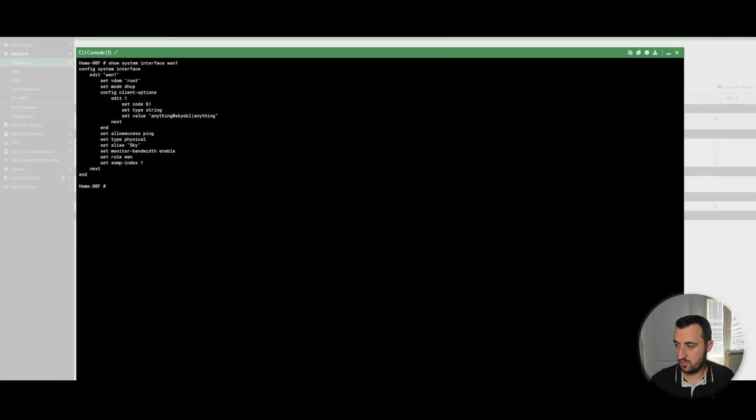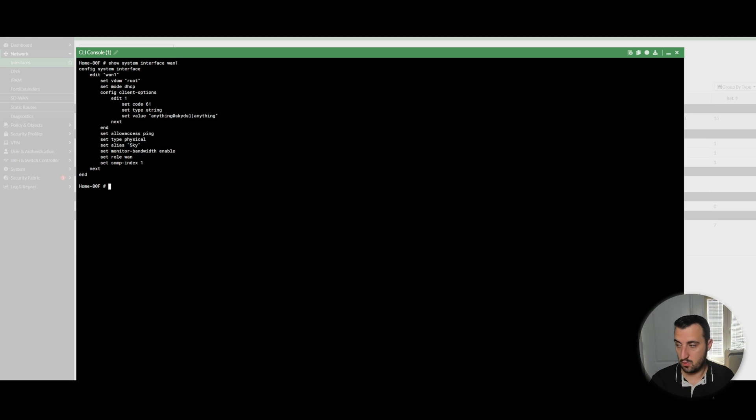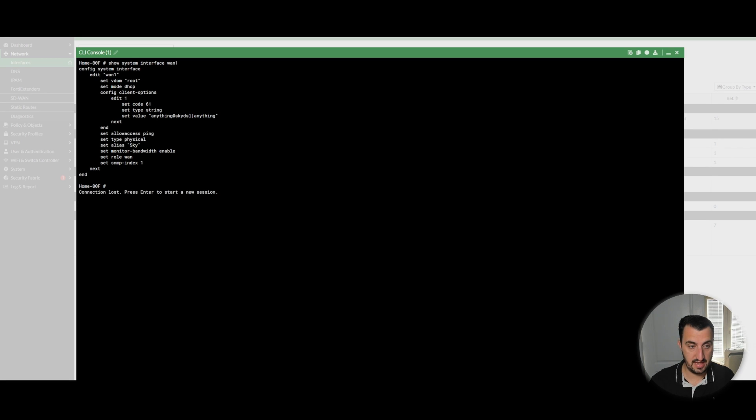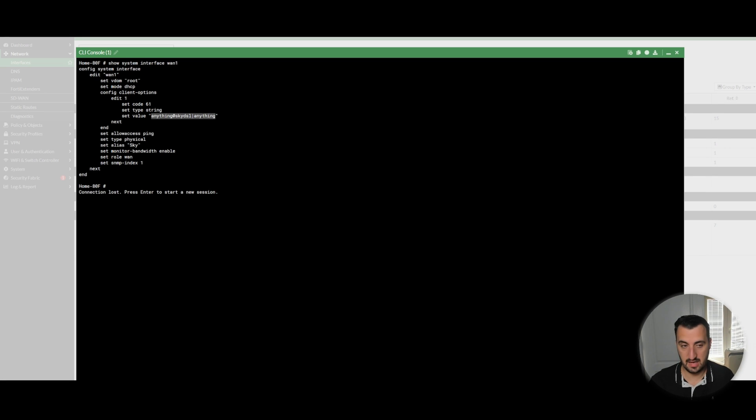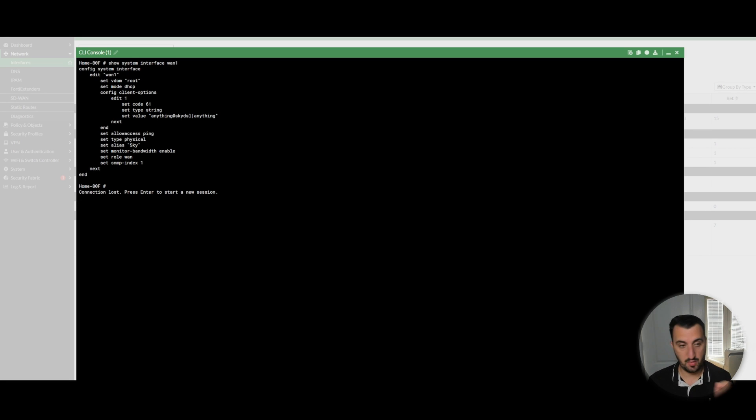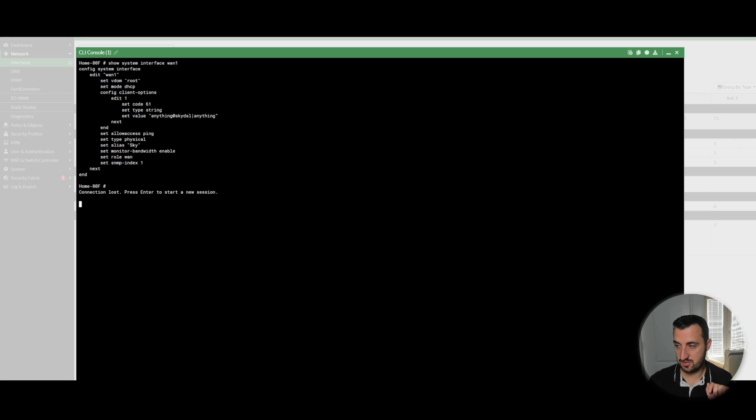So, if you are a Sky Broadband customer on the WAN interface, simply set it to DHCP, but then you need to do config client options, edit one. You set the DHCP option 61 and send a string. This can be anything from what I was able to extract from packet captures. But basically, when the DHCP request is sent, the gateway responds with these values here. And then, after two or three minutes, Sky actually responds with a public IP address.